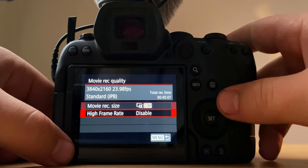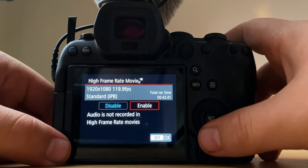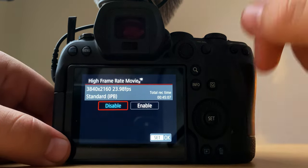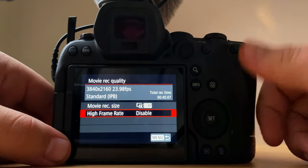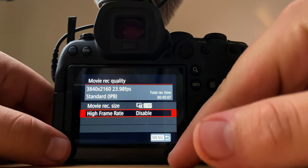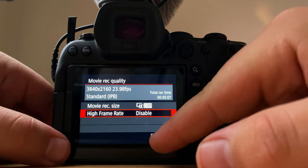High frame rate, that's if you want to do 120 frames per second but it drops you down to 1080p. So I like to keep my stuff 4K, so I just shoot 60 frames per second if I'm shooting slow-mo.